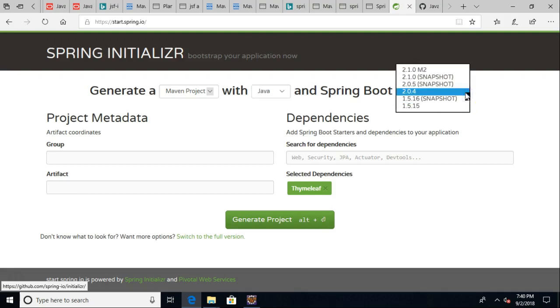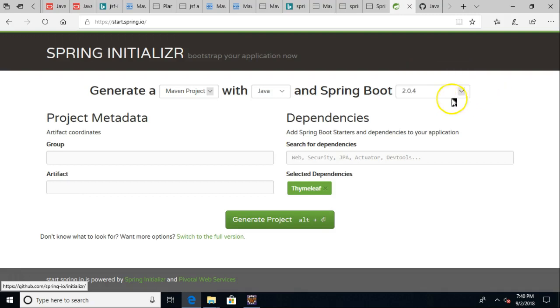And Spring Boot, yeah, let's go ahead and just pick the latest version. You'll see Snapshot, which if you're familiar with Maven, you kind of know what that means. But if not, 2.0.4 is a safe bet.